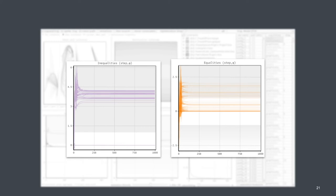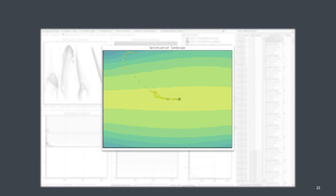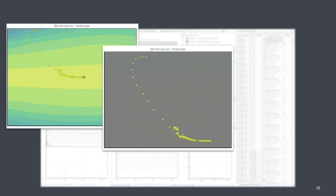So now we want to know why is this happening? Why are the constraints not satisfied? So we are looking into the optimization space now using our optimization landscape. And in order to display the constraints there, we need to turn this feature on.